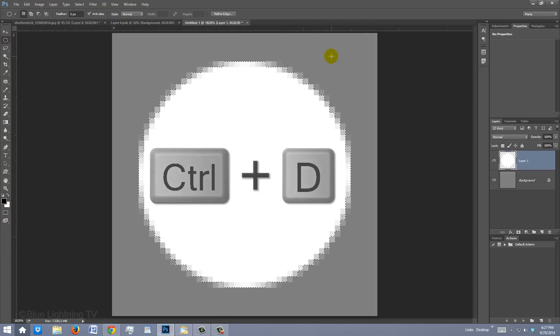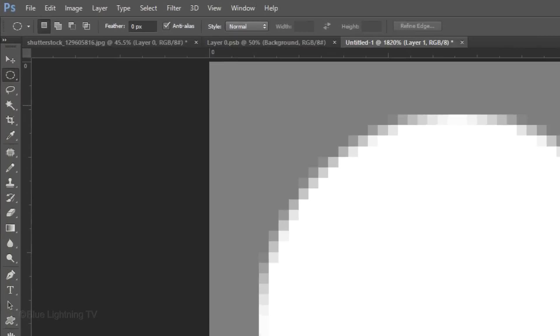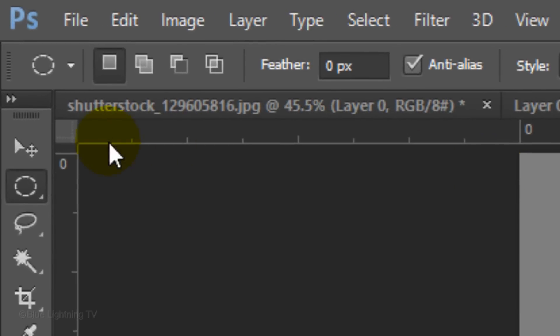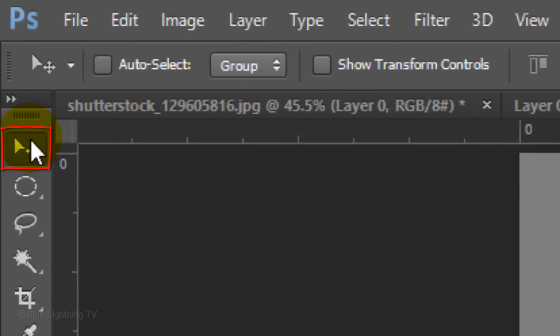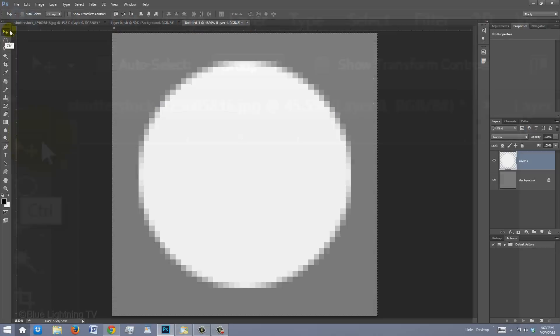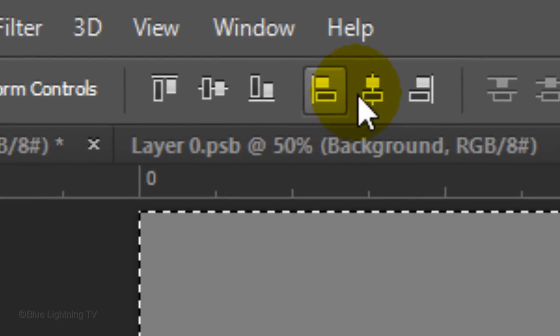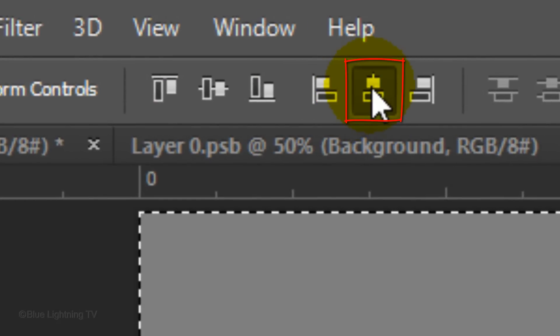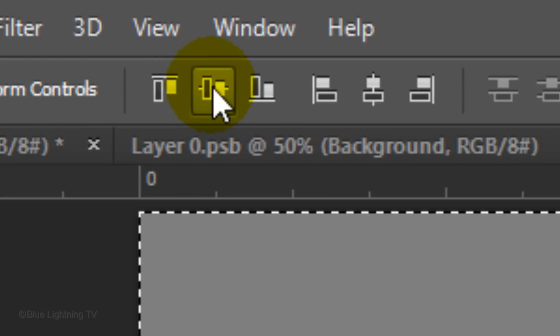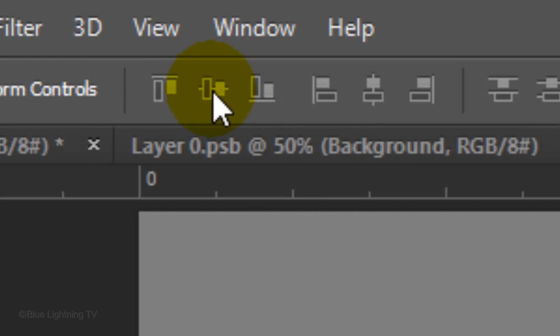Then, deselect it. To make sure the circle is centered on your document, open your Move Tool, press Ctrl or Cmd A to select it all, and then click the Align Horizontal Centers icon and the Align Vertical Centers icon. Then, deselect it.